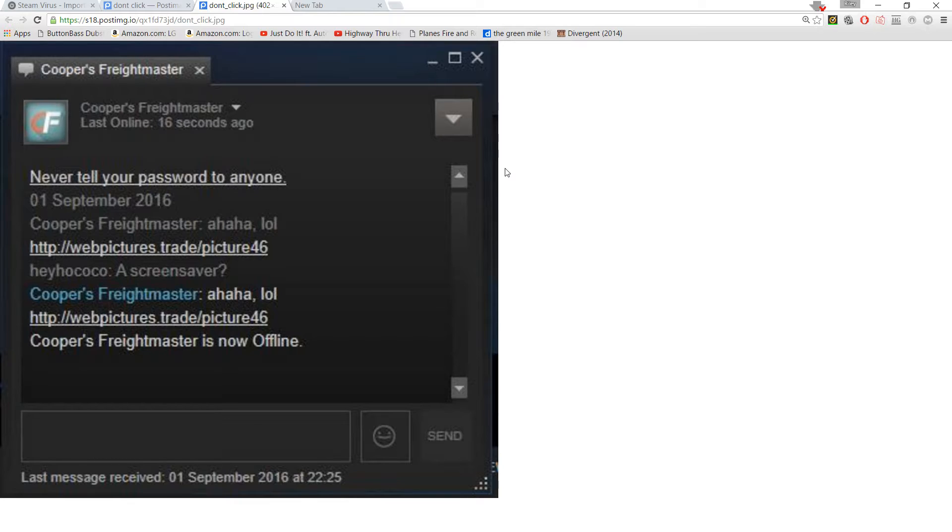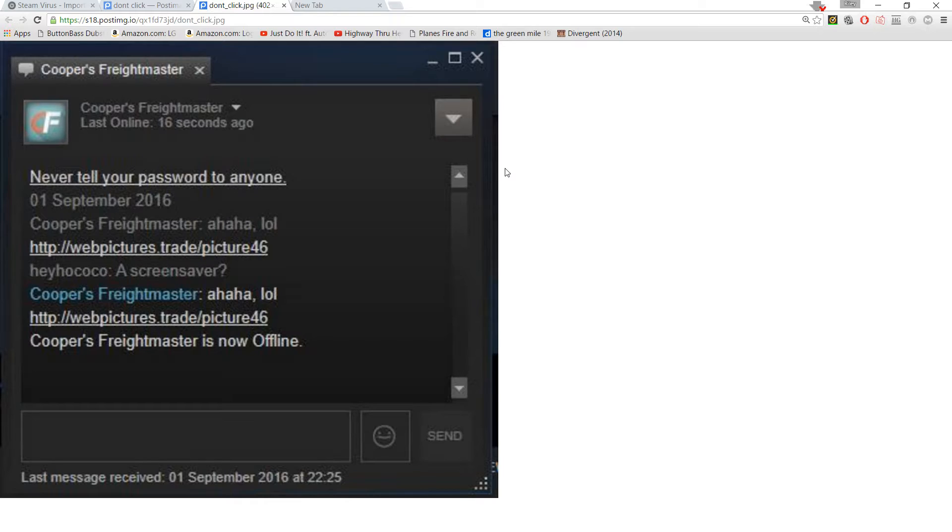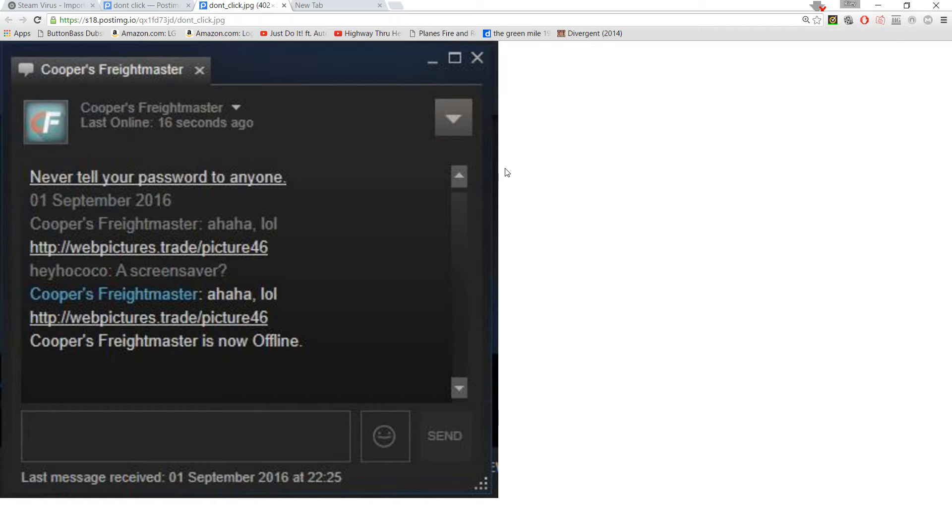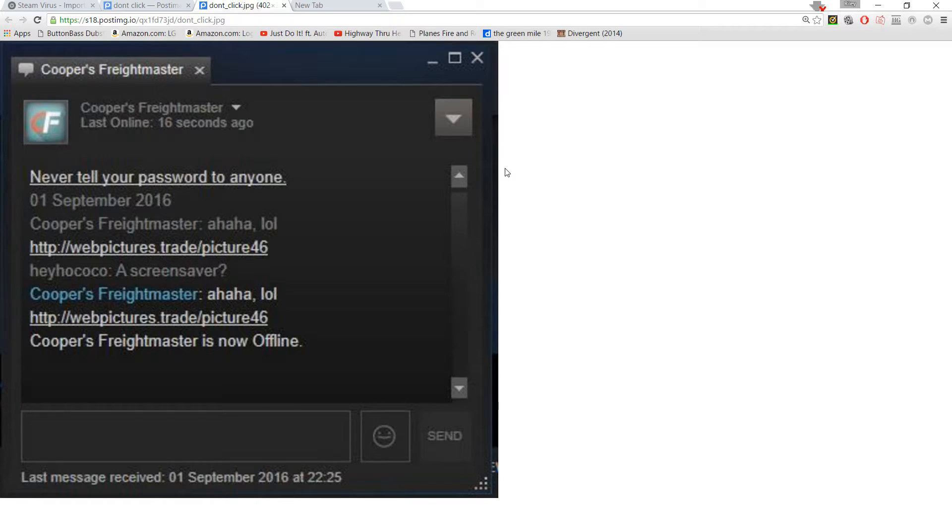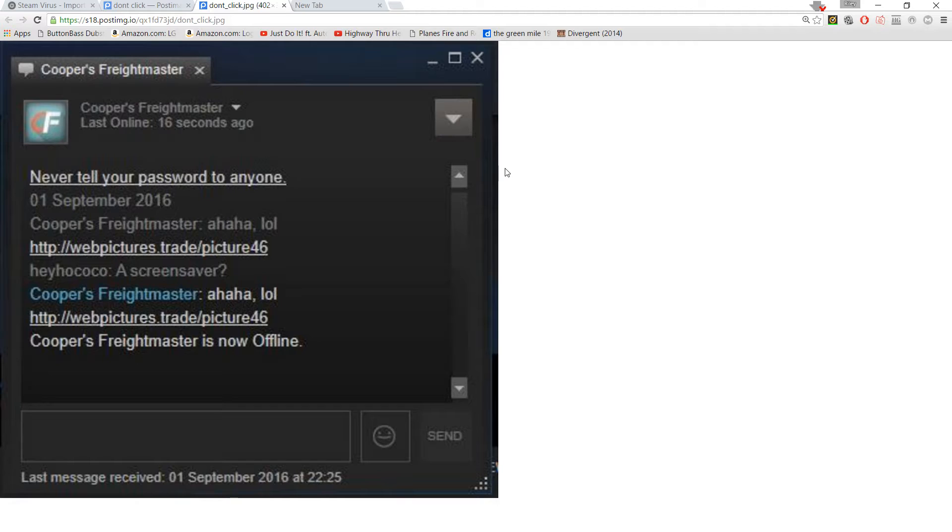What does this virus do? It essentially sends out a link to all of your Steam friends that effectively downloads the virus to your computer as a file called Screen21.scr. Now, what that file does, once you execute it, it's going to do some serious damage to the point where you're going to have to reinstall Windows. Not only that, but like I said earlier, it sends out the same link to all of your friends to try and get them to think it's you and get this virus.